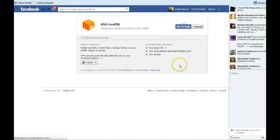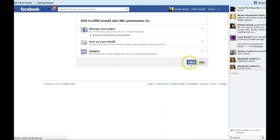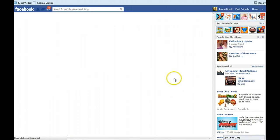And then on the next page we're going to click go to app. On the next page we're going to click allow.